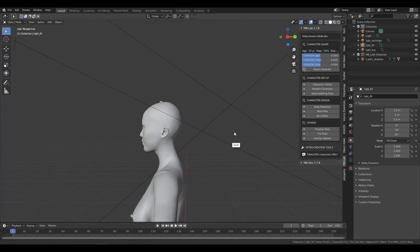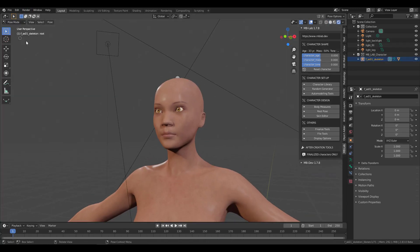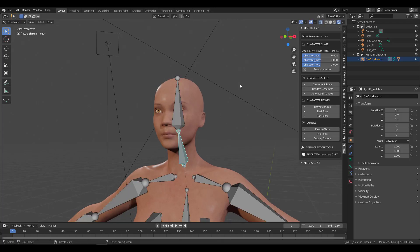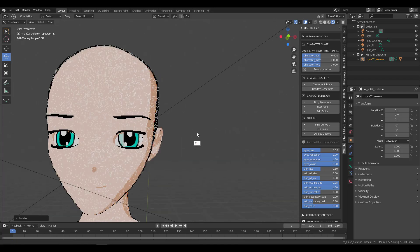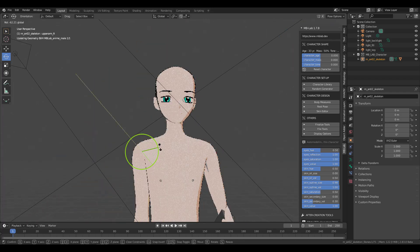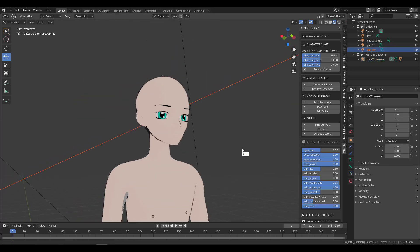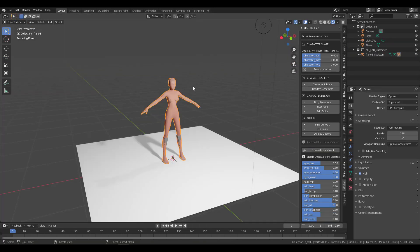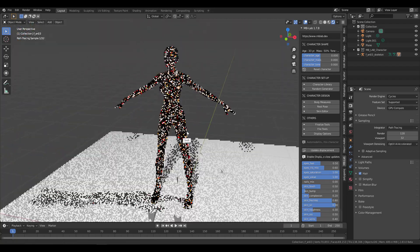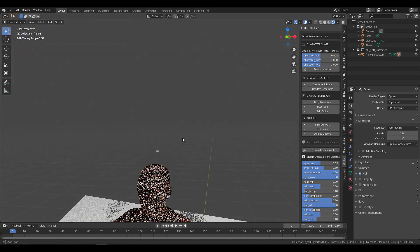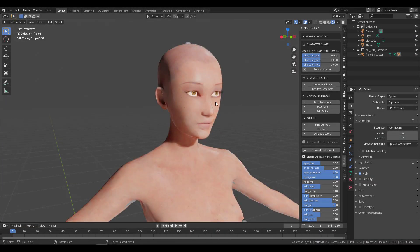Creating animatable 3D characters comes with its own long list of requirements — from creating the 3D model itself, to UV, shading, rigging, and making sure weight paintings are proper. It becomes even more complex when you have to create anime characters and also realistic ones. Today we're going to take a look at how you can do this with an amazing add-on available for Blender, going from point A to point Z with a couple of clicks.